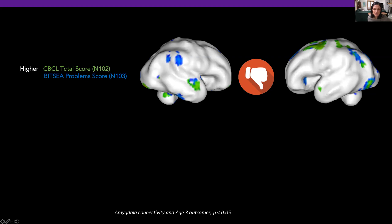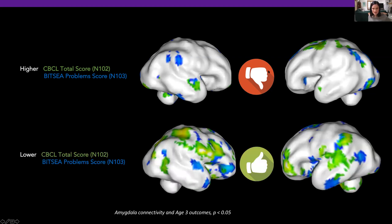We looked at which areas of the brain were associated with higher CBCL scores and with higher BITSEA problem scores — these are not desirable outcomes. For CBCL, these are areas of higher connectivity to the amygdala; in blue, higher connectivity with higher BITSEA scores — areas we would call 'bad areas.' We also identified areas associated with better outcomes, where higher connectivity of the amygdala to those regions corresponded with better outcomes for the same measures in these large samples.